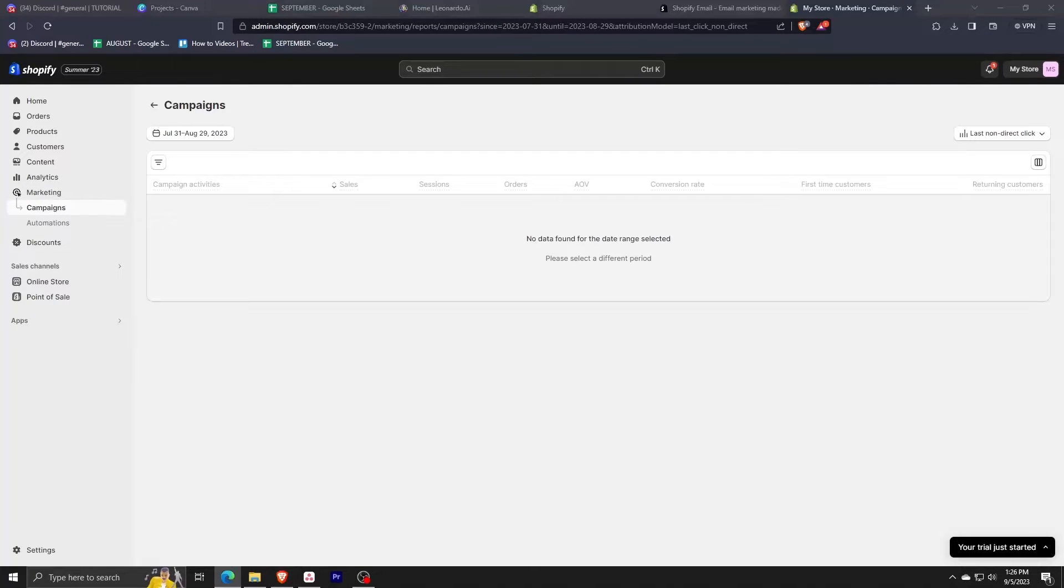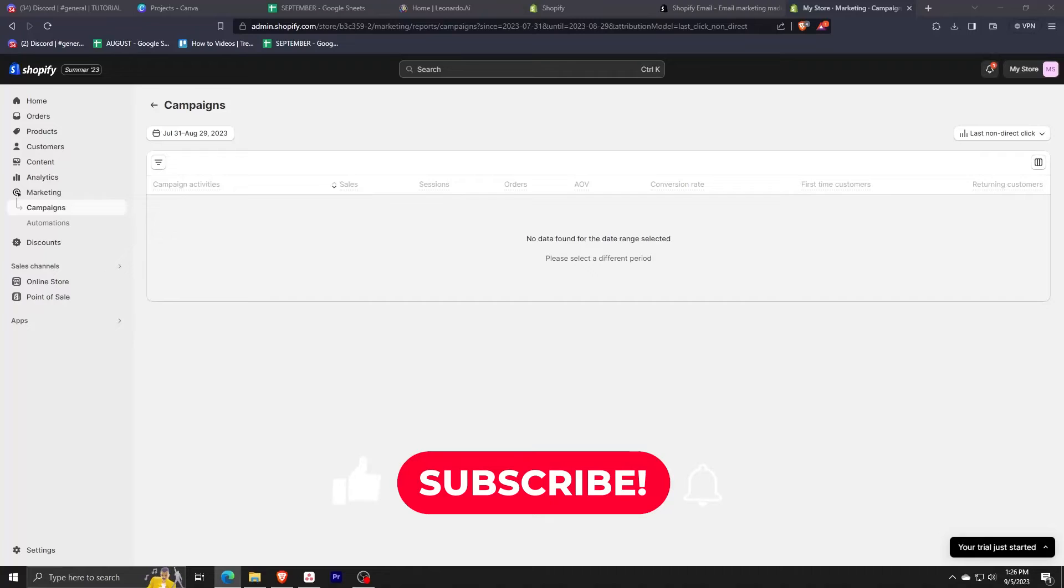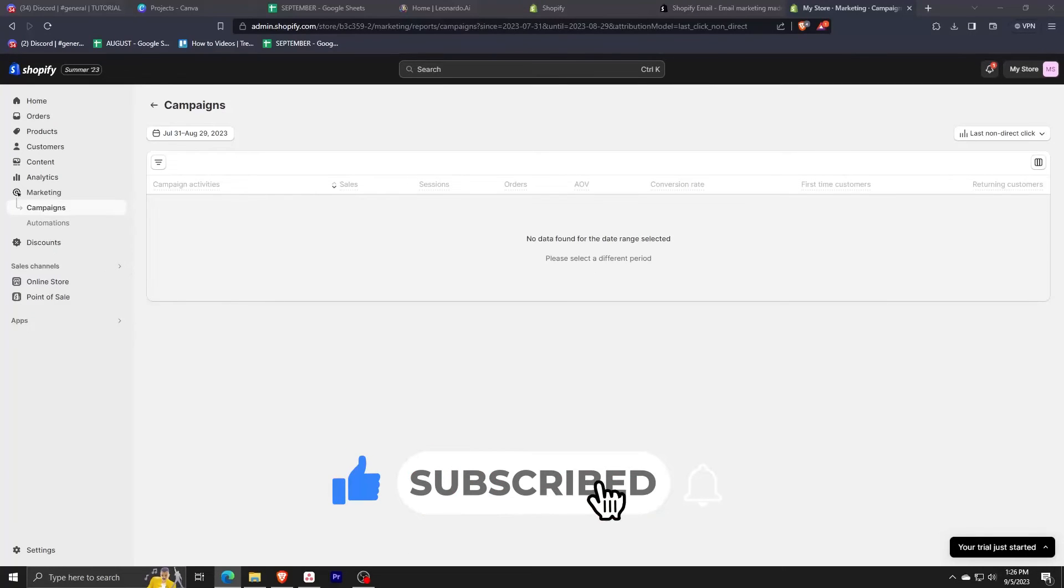And that's it for our tutorial on how to make and send email campaigns on Shopify. If you've learned a lot, be sure to like, comment, subscribe and also hit that bell button. Thank you for watching and we'll see you next time.